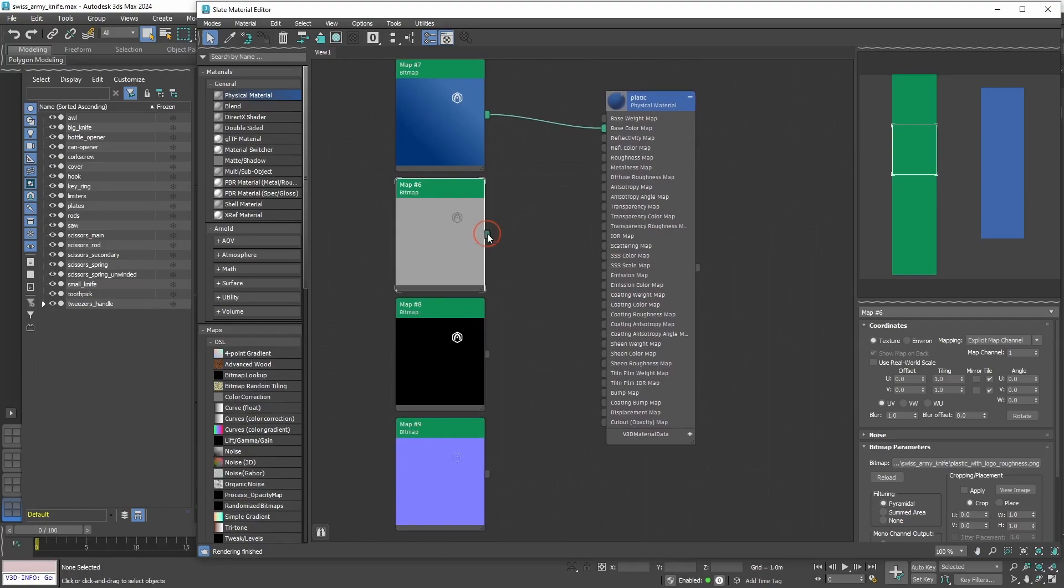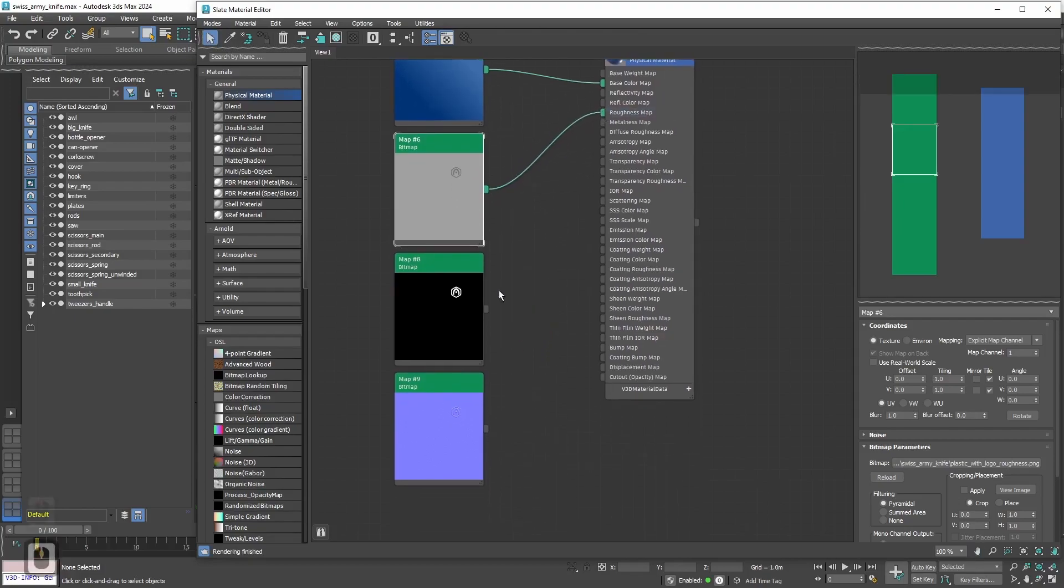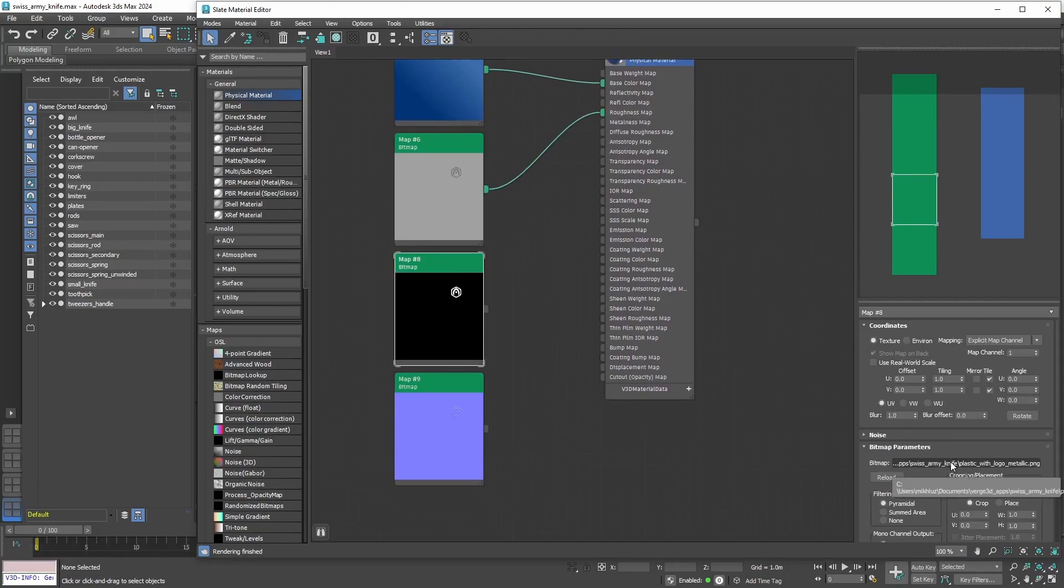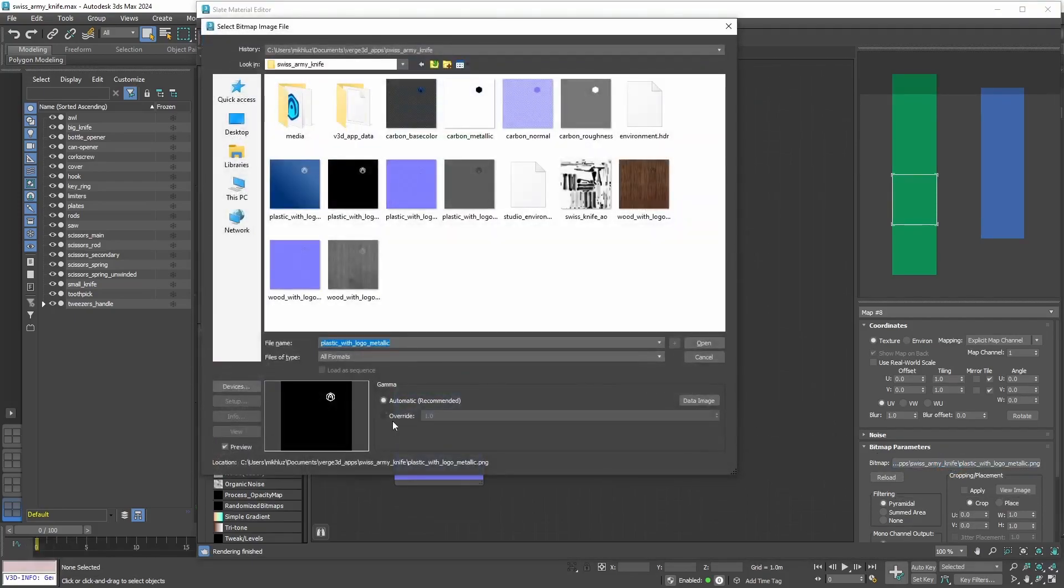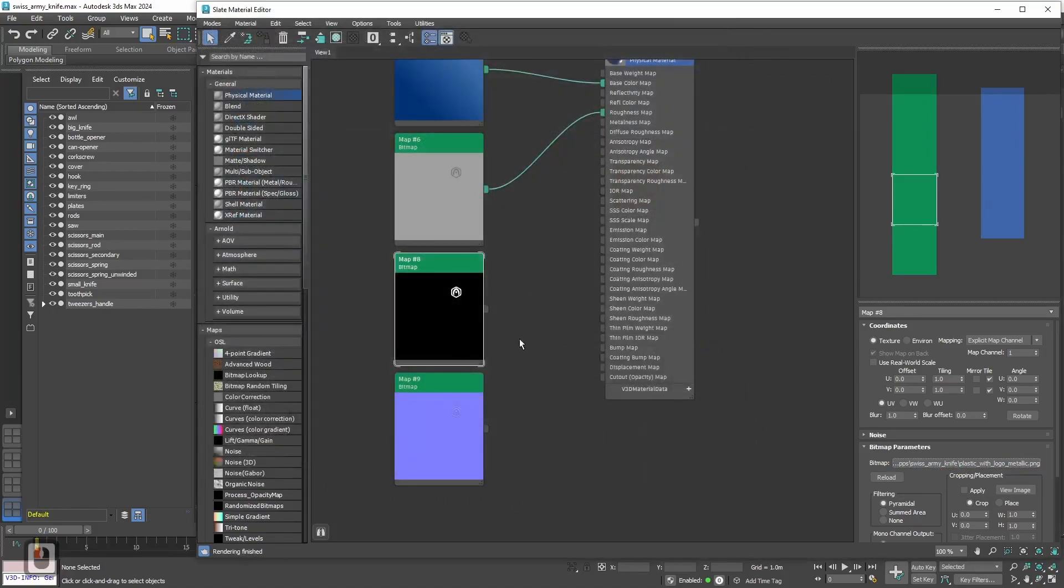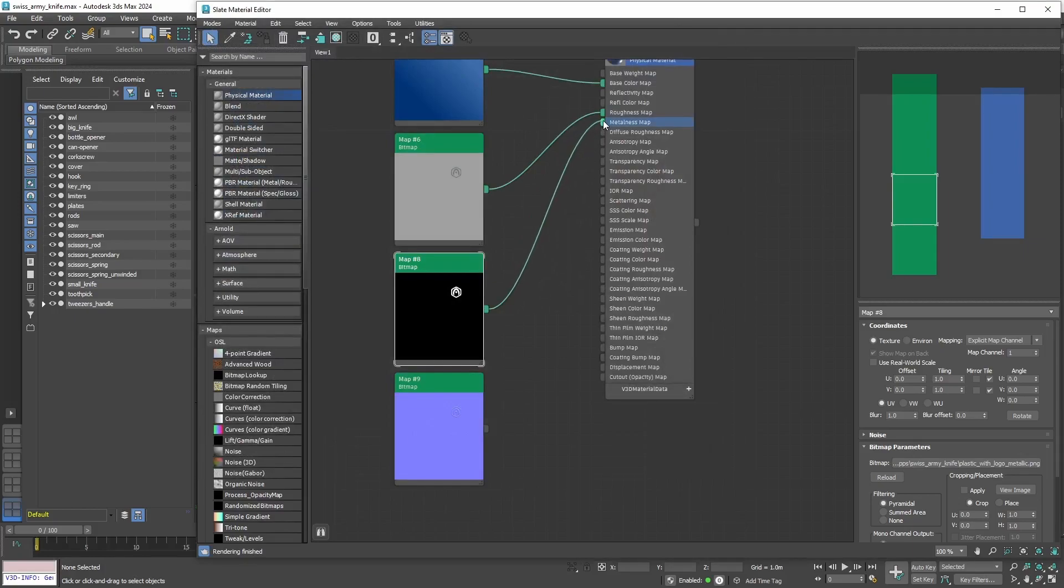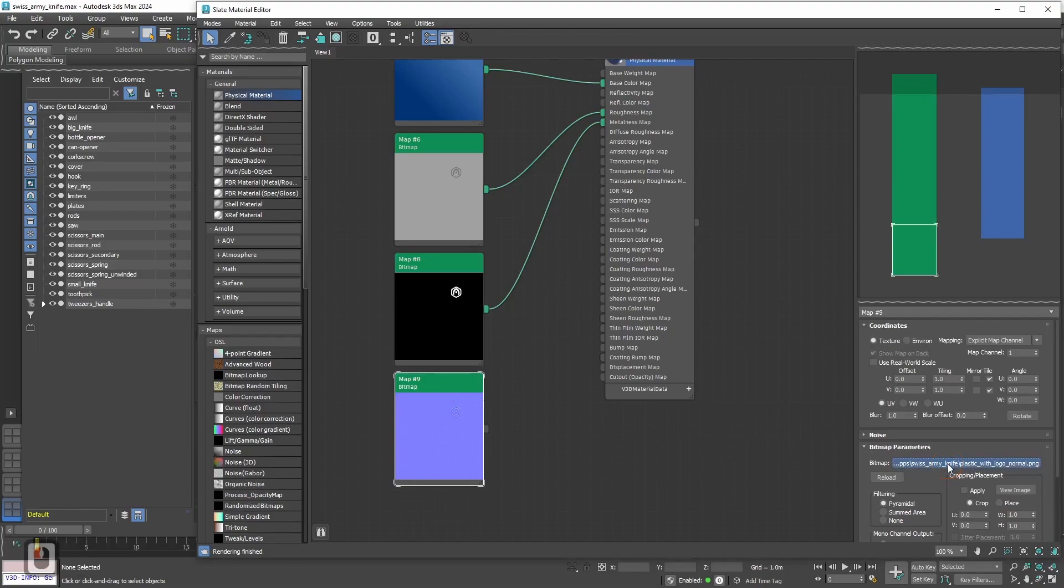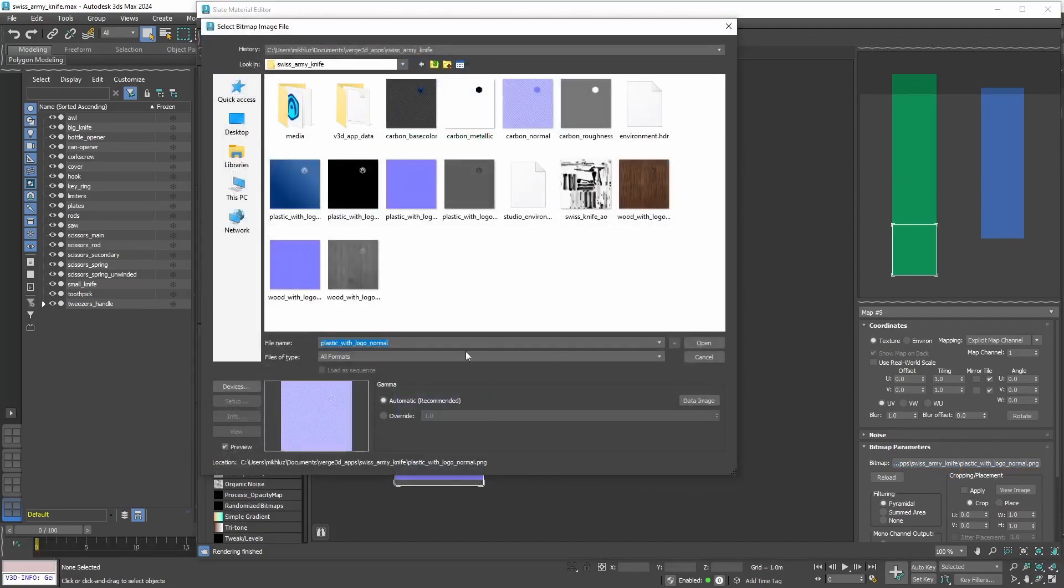Now let's plug it into the Roughness map. Next is the Metallic map and we need to do exactly the same with it. Let's reopen it, set gamma to overwrite and to 1. Now we plug it into the Metallic map input.